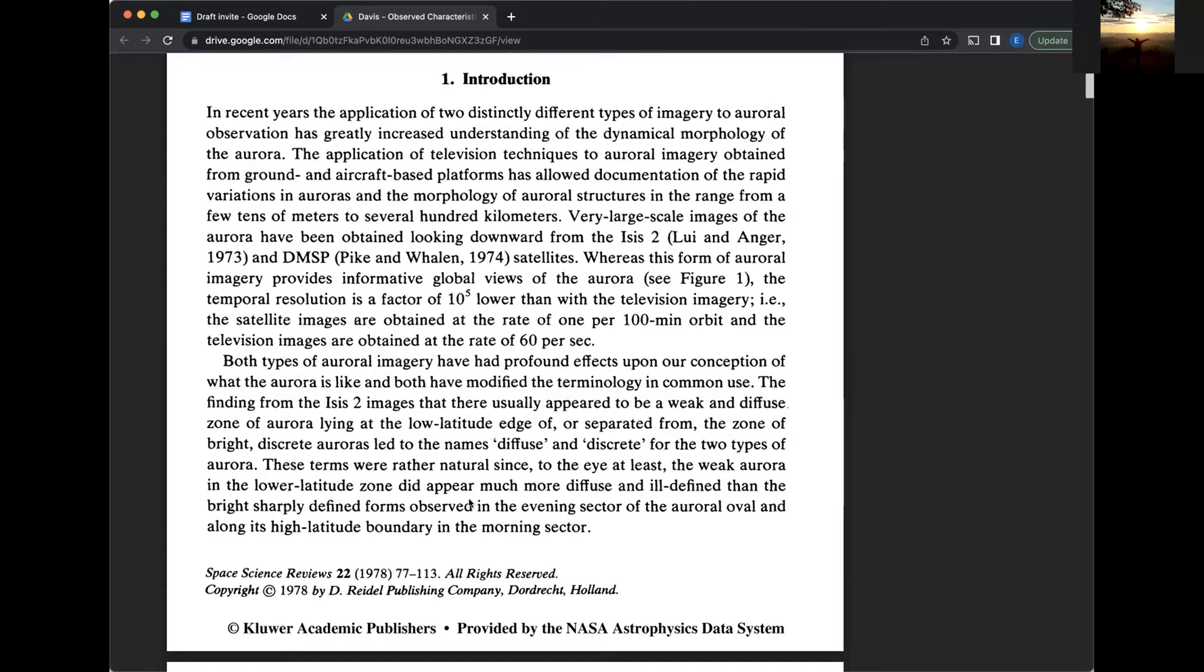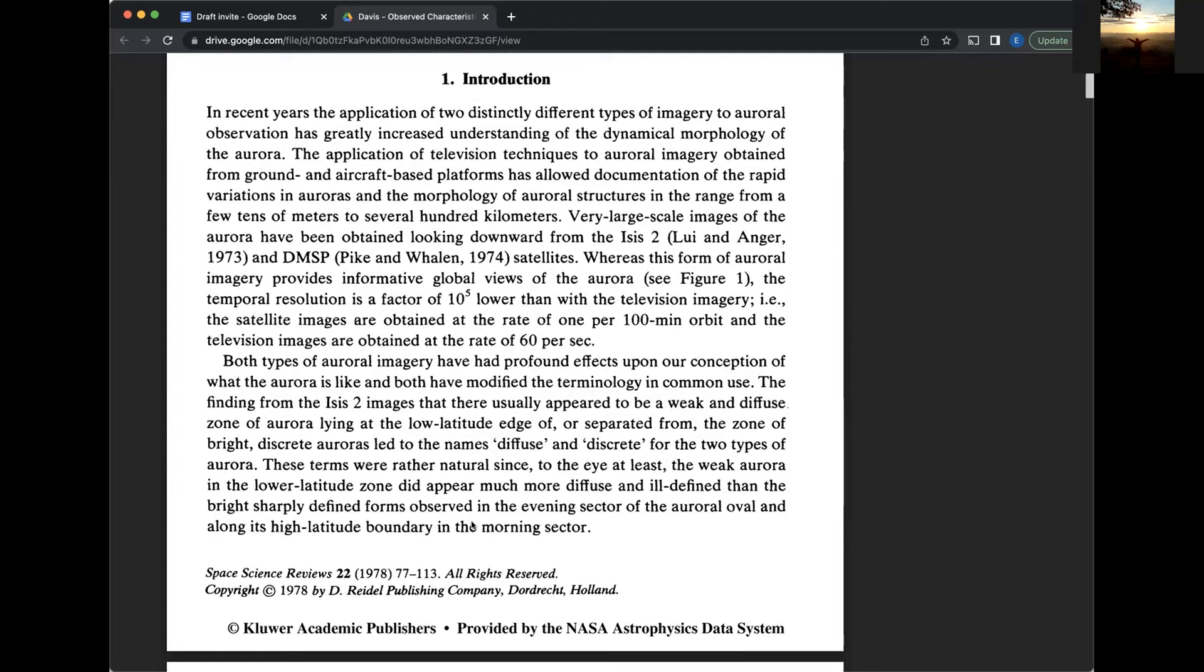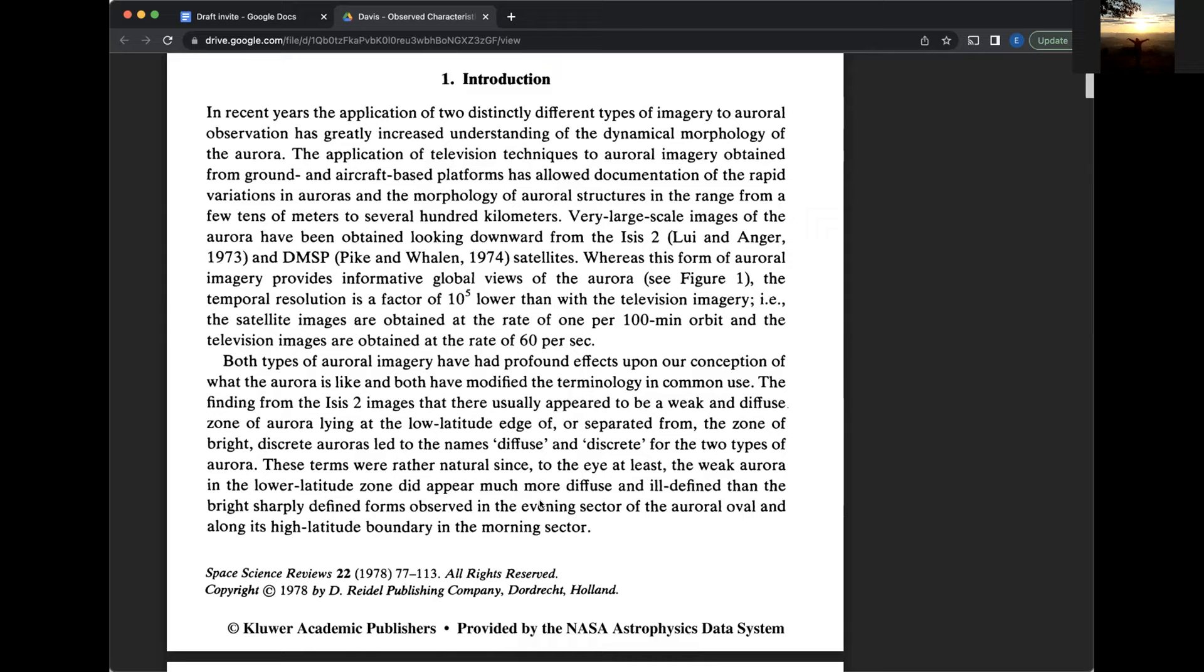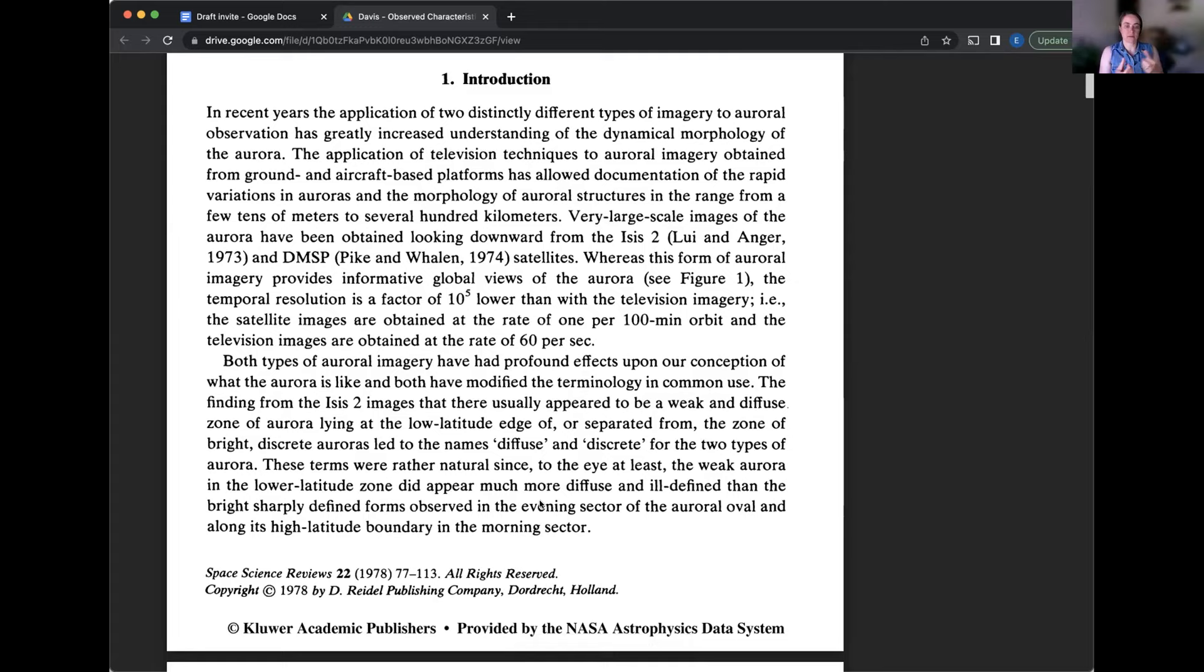And I was interested that DMSP satellites are still around. ISIS-2, I think, was I want to say a Swedish satellite, possibly. I could be wrong on that. But DMSP is Defense Meteorological something program, space program, probably. And those are still around. So then they're saying that because we can now take a look at them, we can see different types of aurora and we can categorize them as diffuse, which are the sort of glowy blobby ones on the horizon, and then discrete, which are the sort of ribbony ones that we tend to think of.